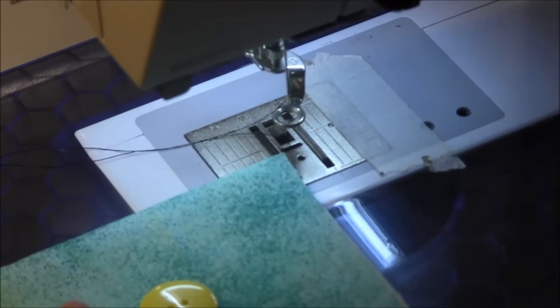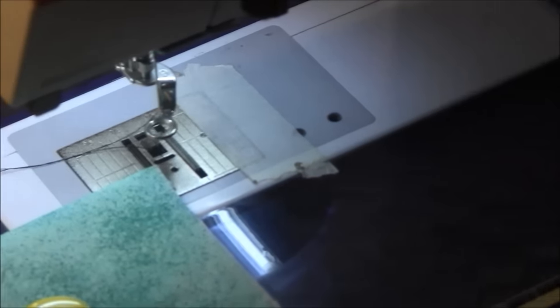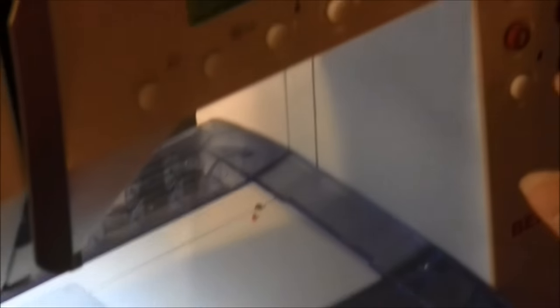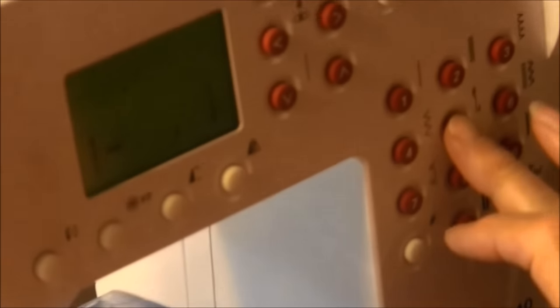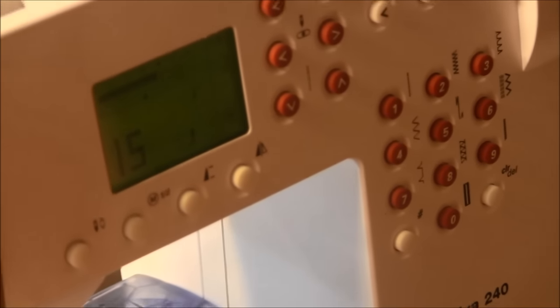The first thing you need to do is select the button attachment program on your machine.